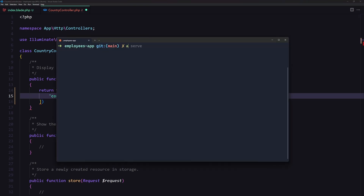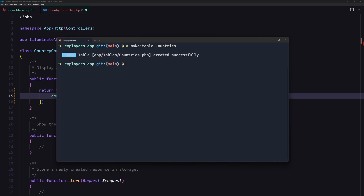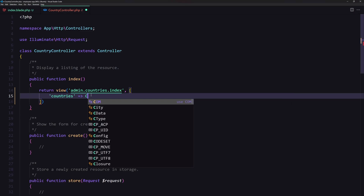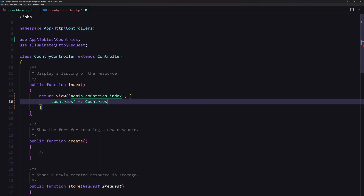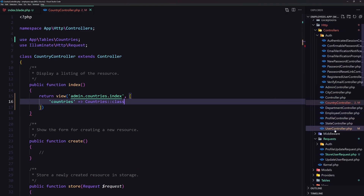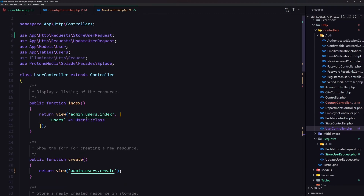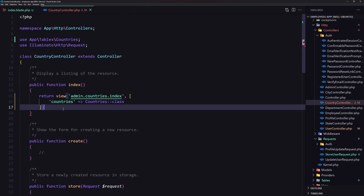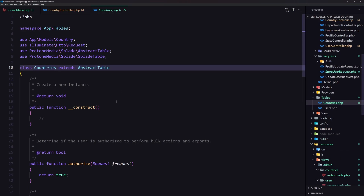Let's open the terminal and run artisan make table. The name of the table is going to be Country. Now let's use the countries table class in the controller. The same way we have it for the user controller — there we added the users from the table; here we are going to add the countries. Let's save and open the countries table.